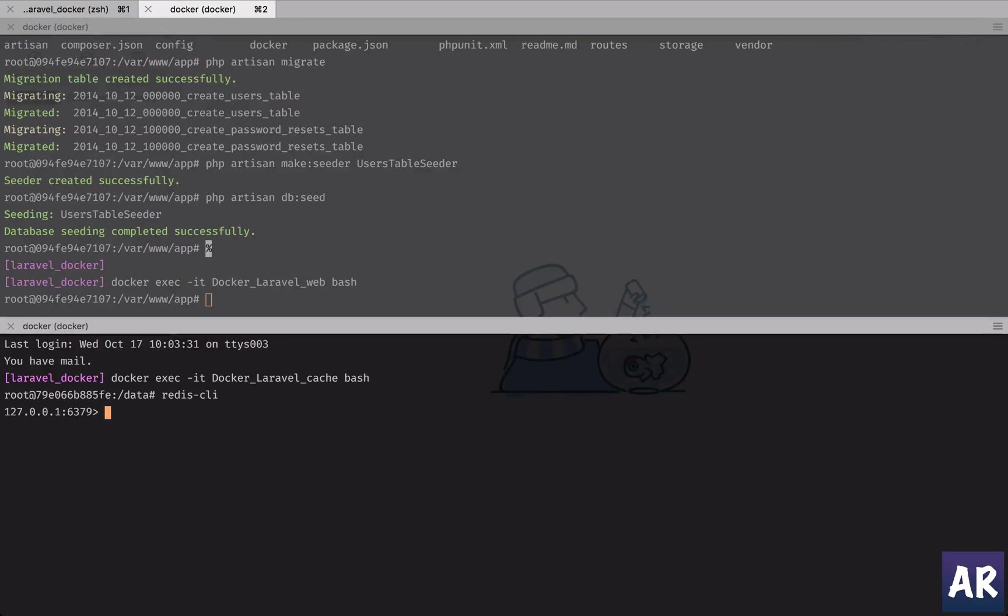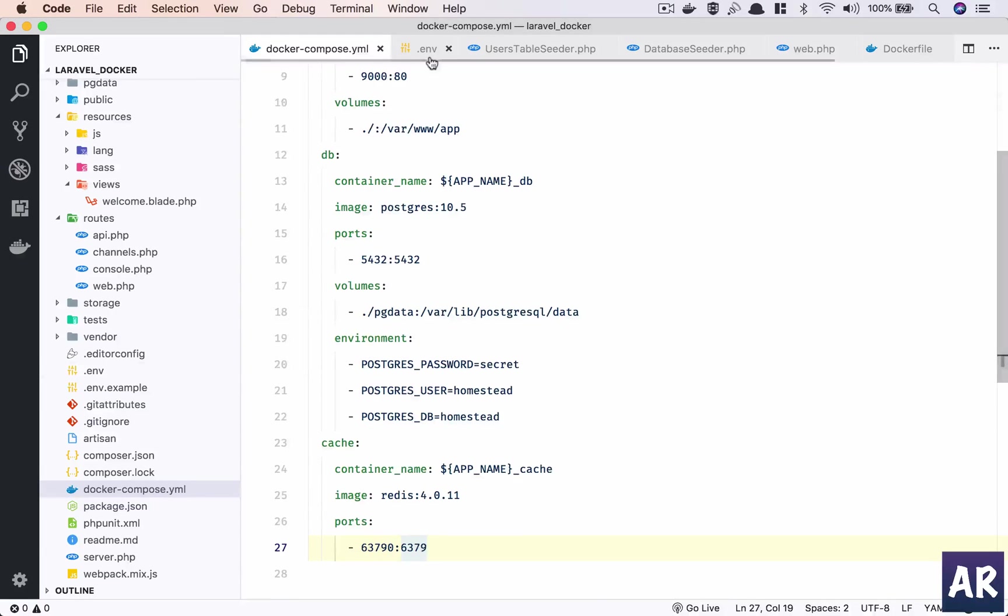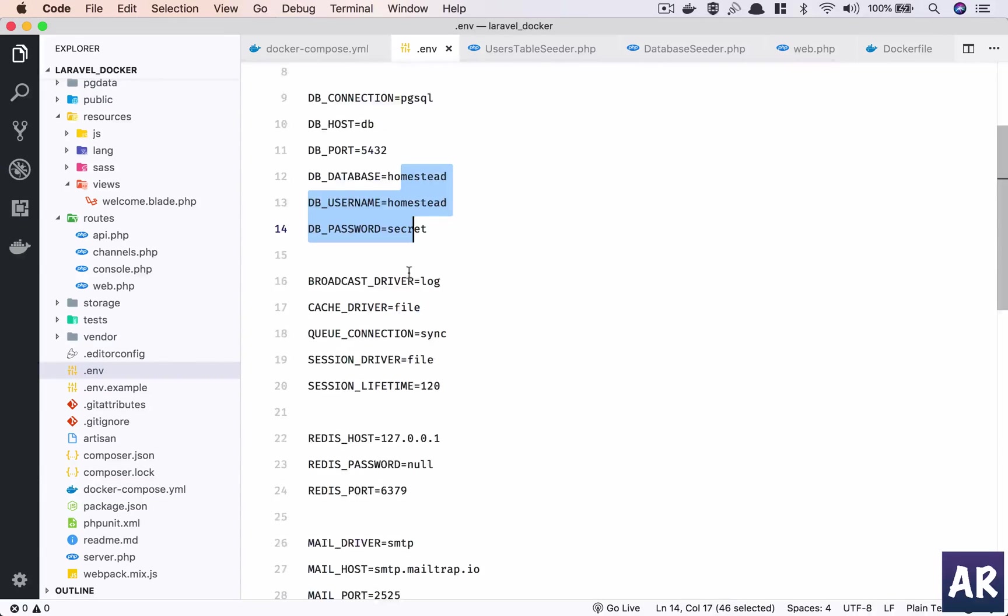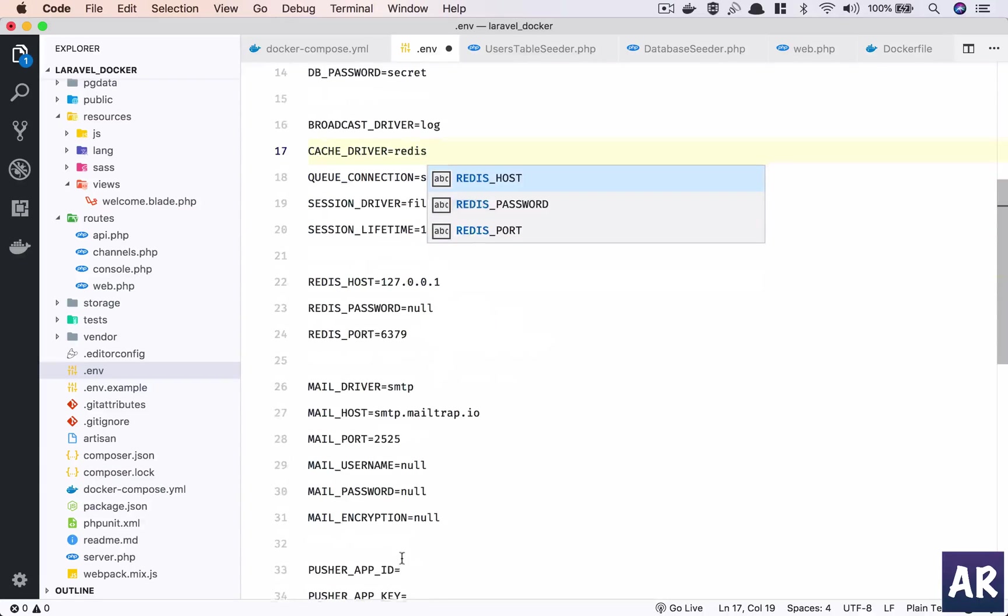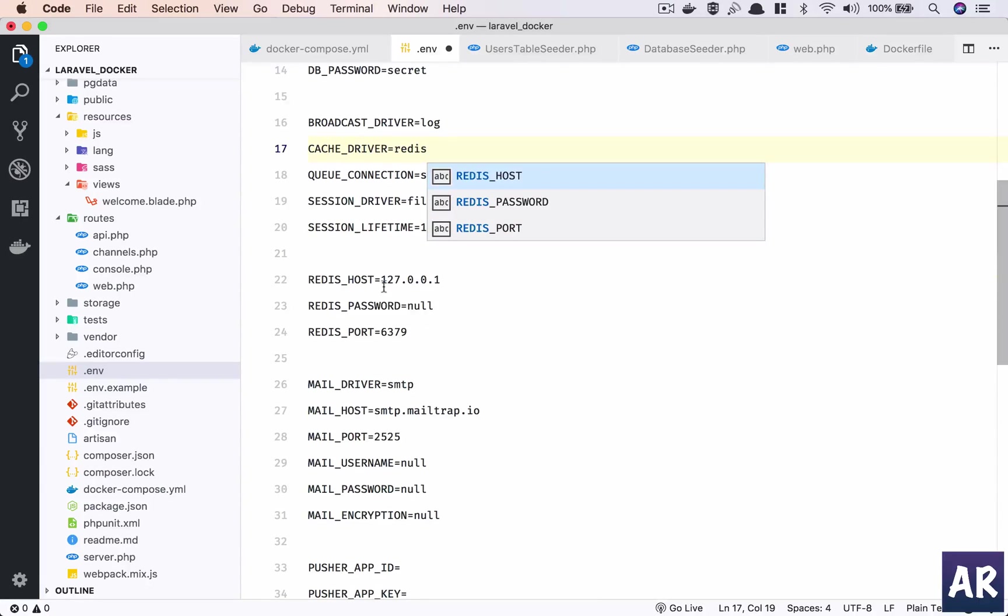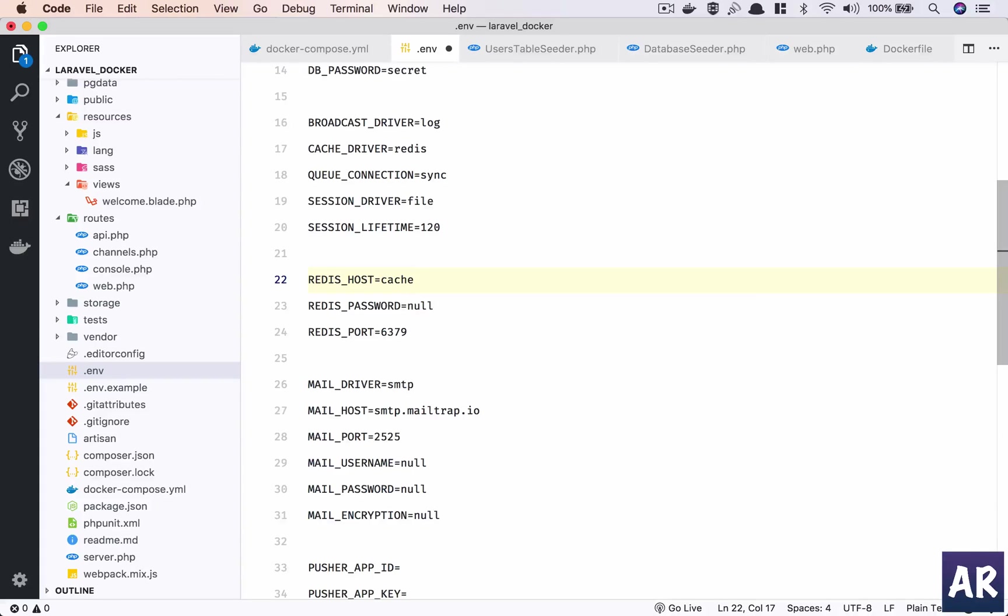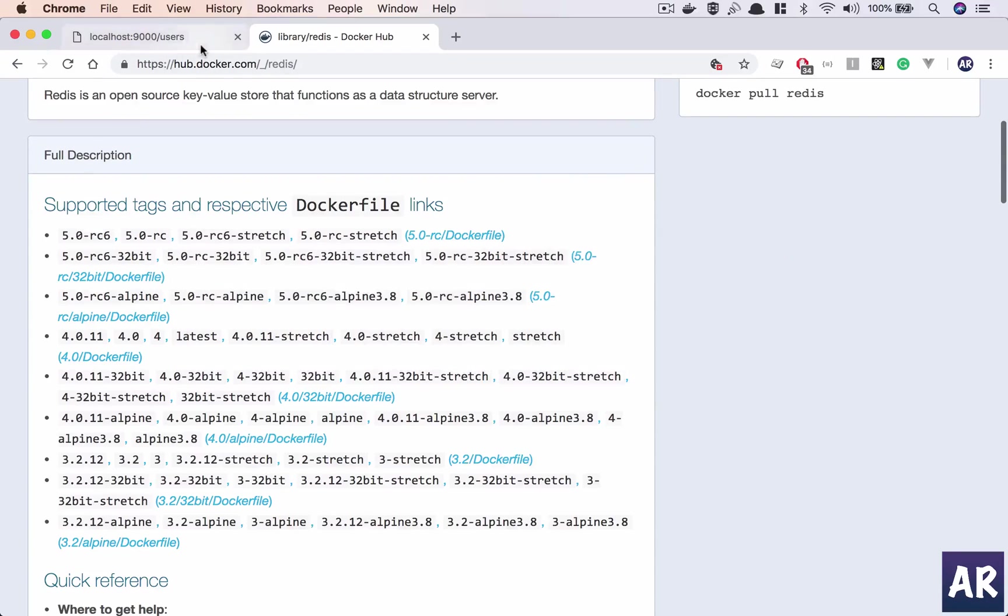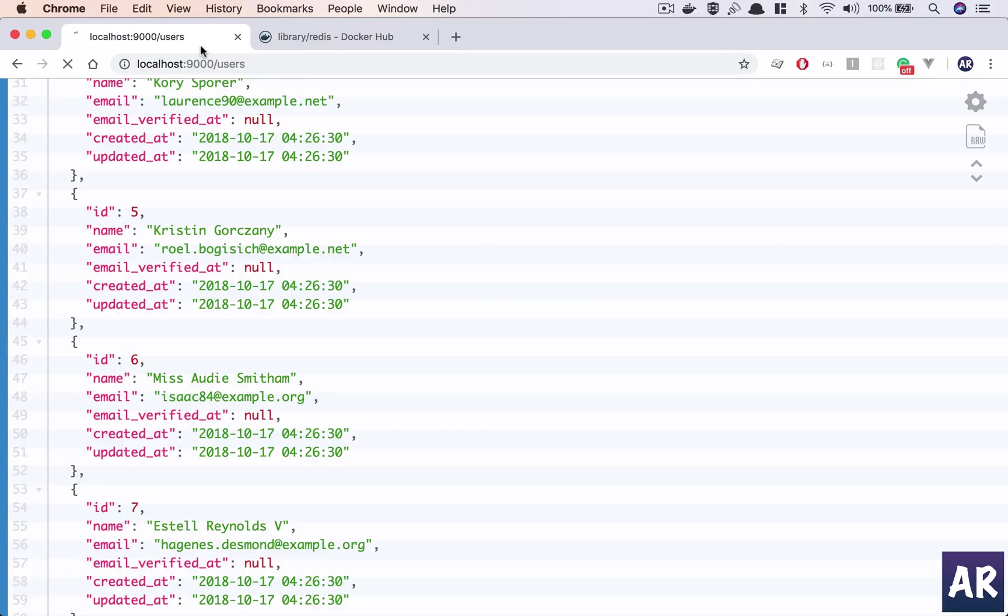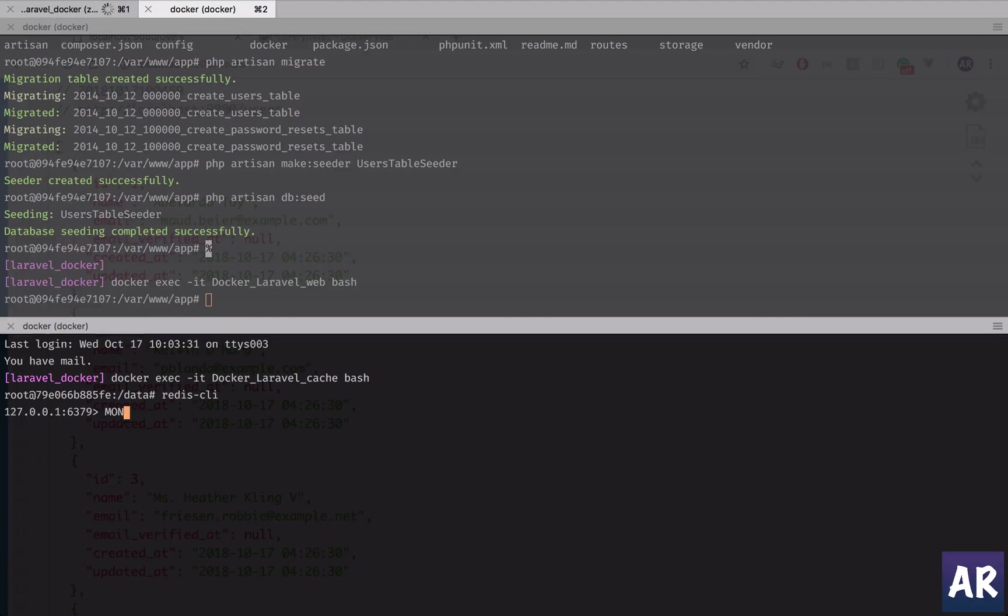Now we would want our Laravel application to be configured to use caching driver Redis. So I'll change this - host is going to be 'cache' because my service name is cache. The port is fine because my Redis container is running on port 6379. Okay, with this thing done, my application can use Redis, but how do we confirm that it's actually running?